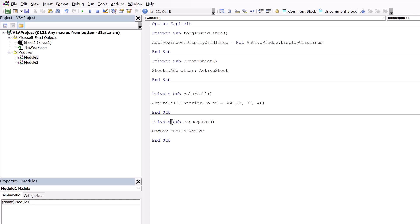You'll also notice that they're all private, which means they don't appear in our assign macro dialog box. Now what these macros do is kind of irrelevant because ultimately you'll use this technique with your own macros. But they're here to demonstrate how this example works.